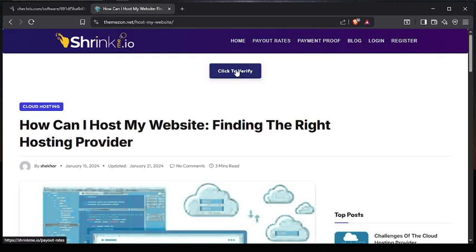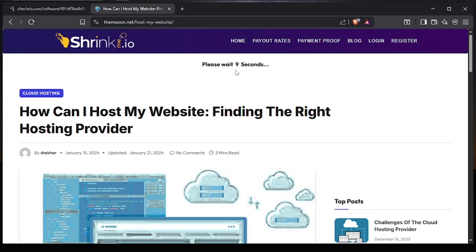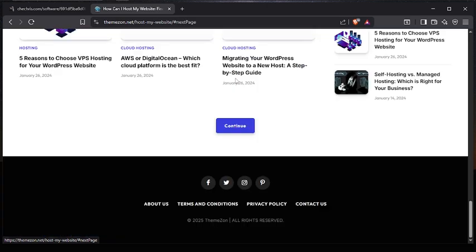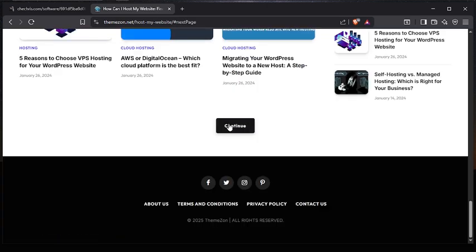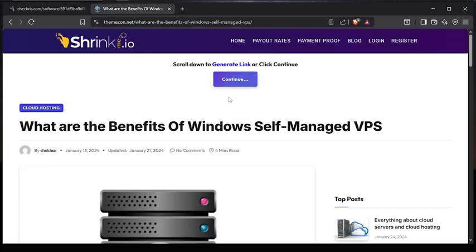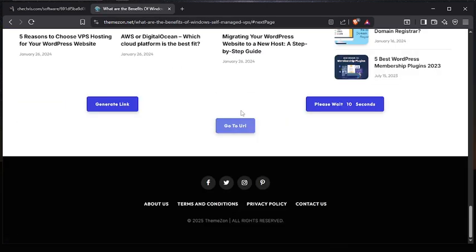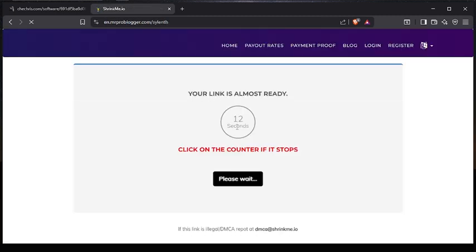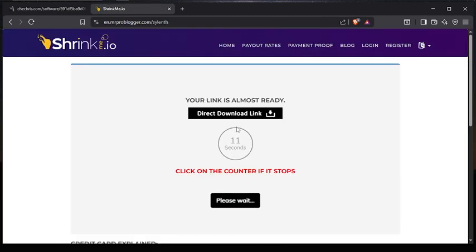Here just click verify and this is going to wait for 10 seconds to get verified. Now click continue, then another continue — click continue again — then go to URL. This is going to count for 12 seconds, then click on the date link.